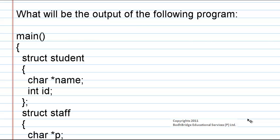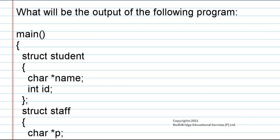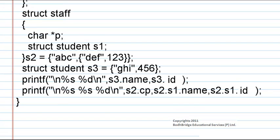In the second structure, staff, there are two members: struct student s1 and character pointer p.